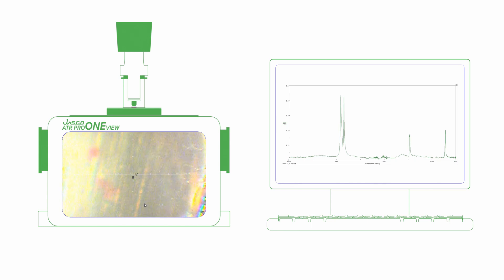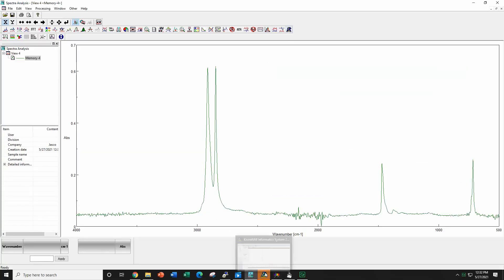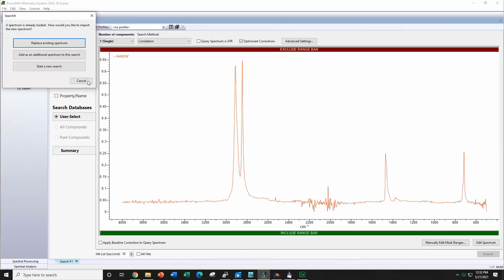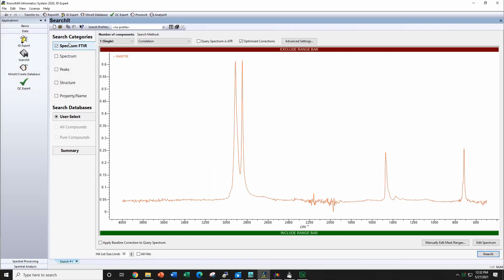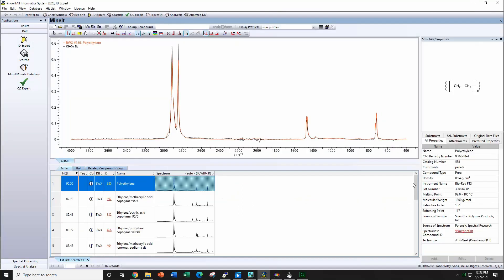This sample is quite large, so it can be measured using the ATR accessory. We can see how the sample is in contact with the crystal. It is searched in the FTIR database and it is confirmed that this sample is polyethylene.